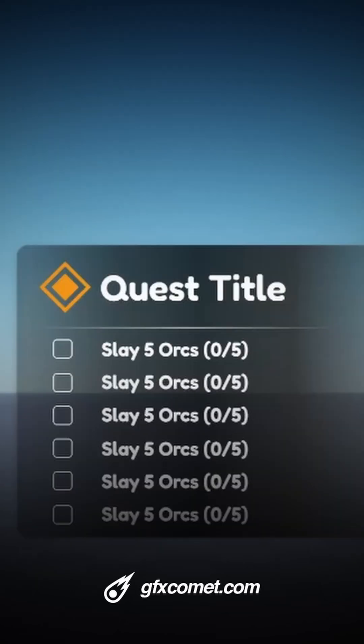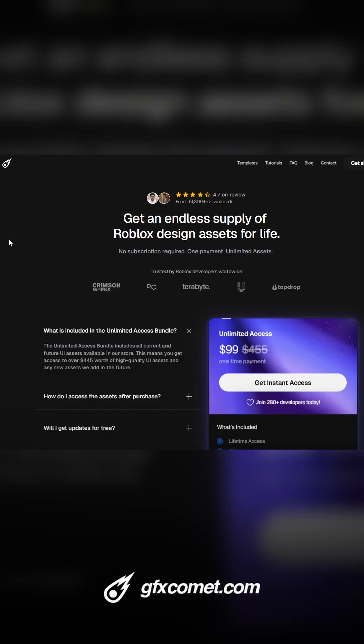More stuff coming soon. Check out the store — gfxcommon.com or gfxcommon.com/unlimited. And I will catch you guys next time.